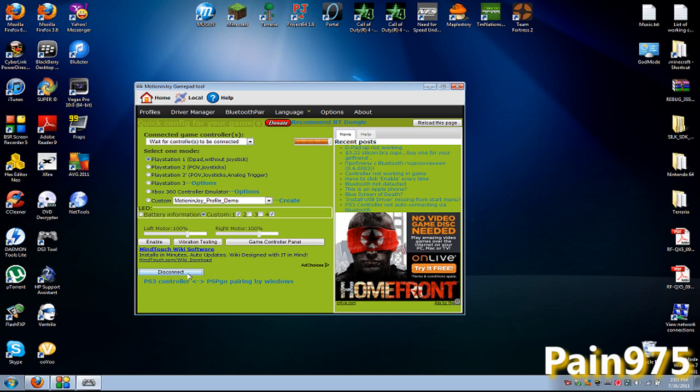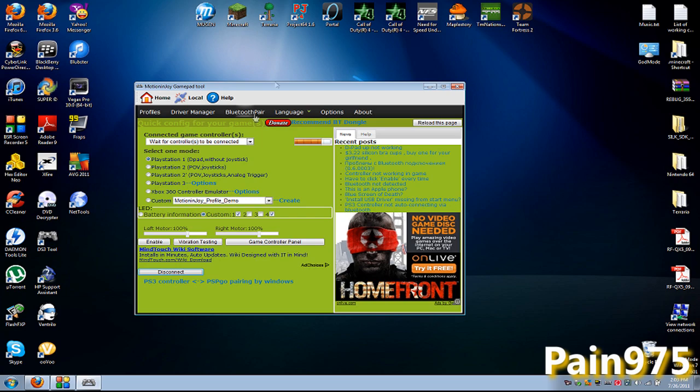Hopefully when I unplug it right here. It doesn't turn on my PS3. Well this is a buggy program. This is a very buggy program. So sometimes people will have won't have any problems. And sometimes people won't.